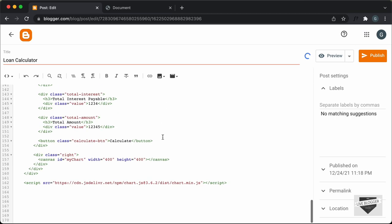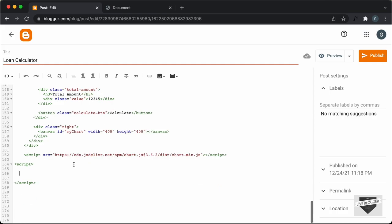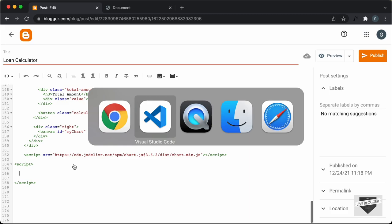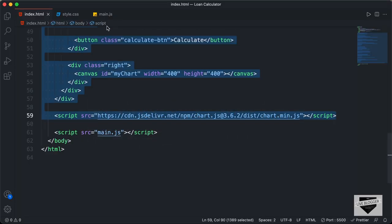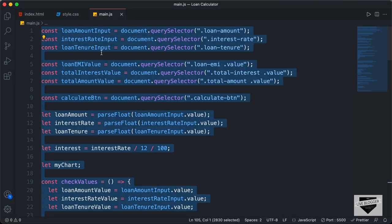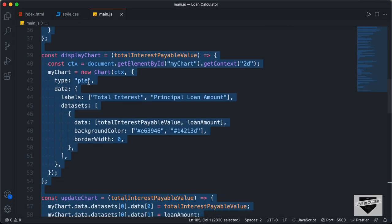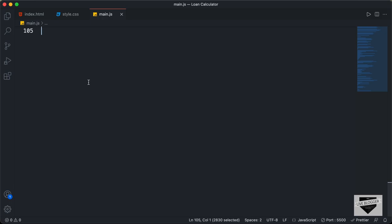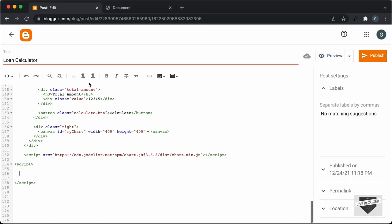Now the last thing we need to do is add the JavaScript. Let's create a script tag and close it. Then let's go back to our source code, go to the main.js file, copy everything from there, and paste it inside the script tag.